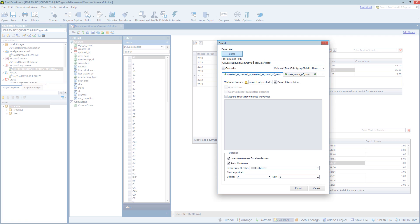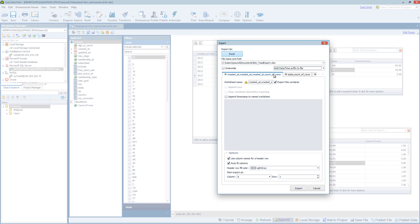So let's go ahead and rename this Dimensional Toad Export. And you can choose to append a date time if you choose. You can also overwrite the file.